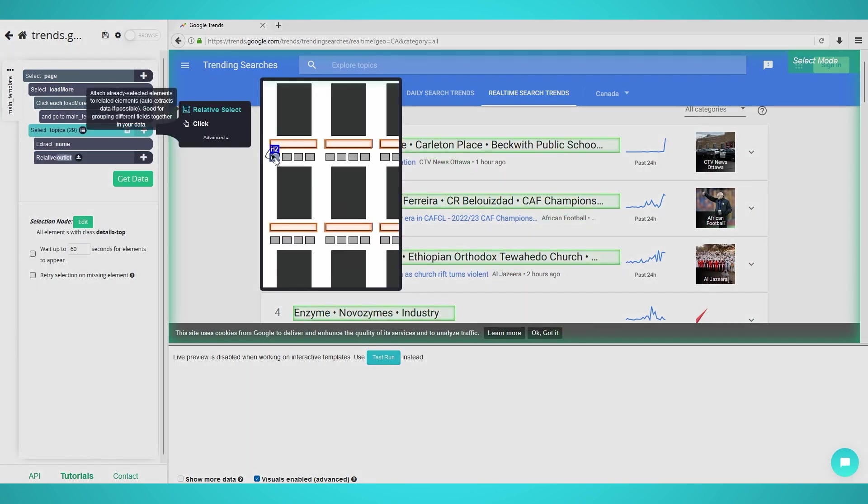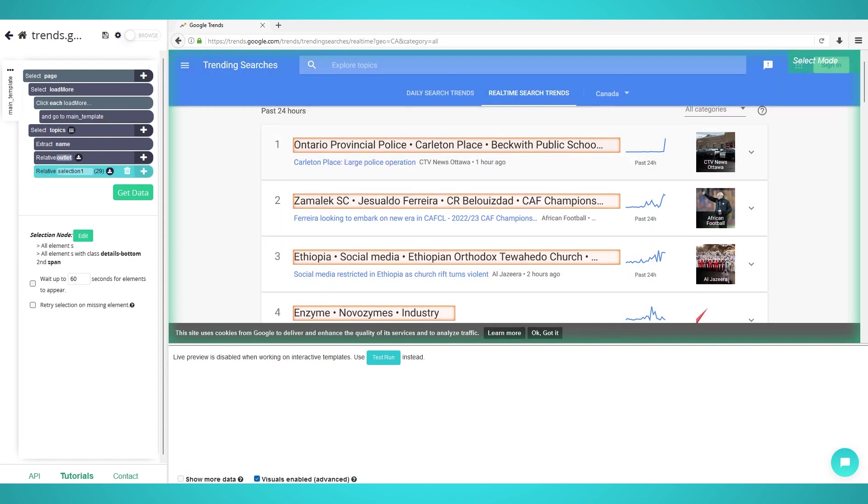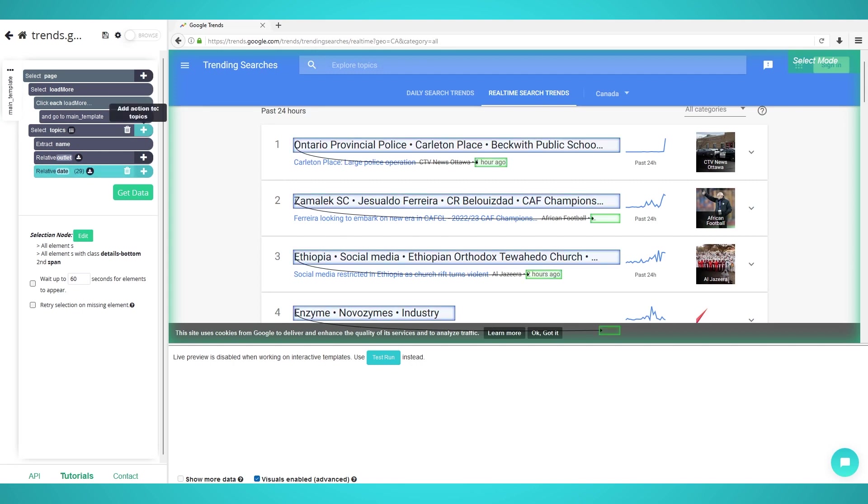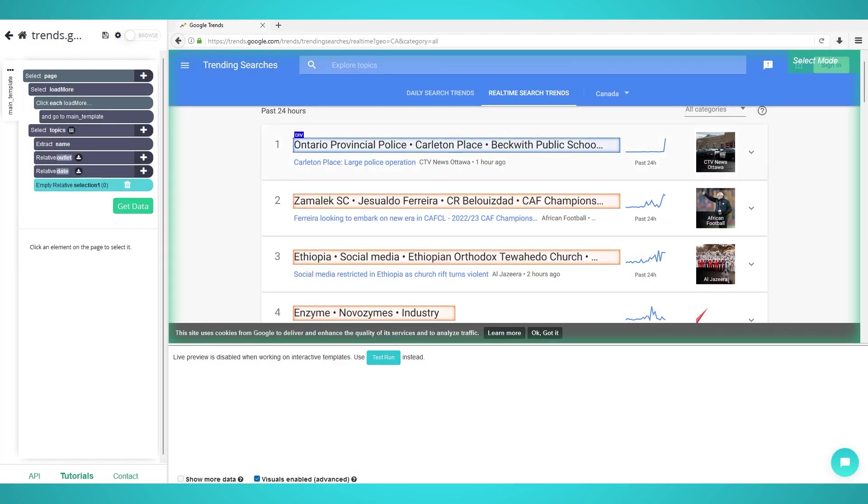Redo the relative selection tool on the topic selection and this time after clicking the headline, click the publish date. Rename the selection on the left to date. Finally, you can repeat these steps for other relative data as required.